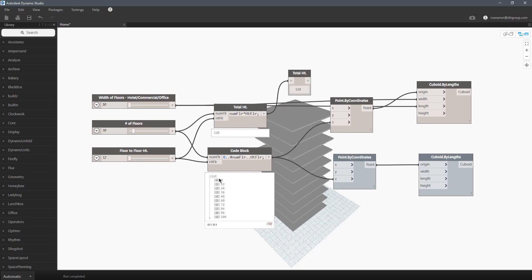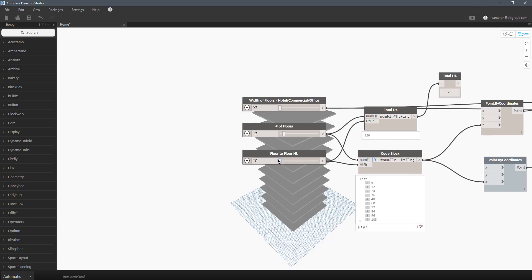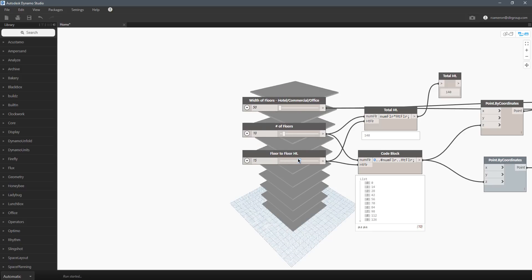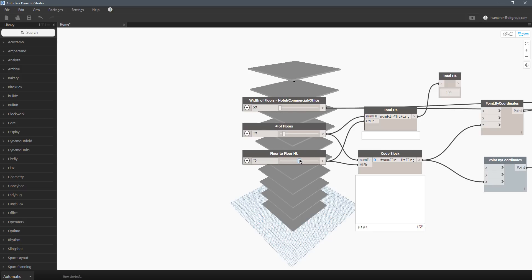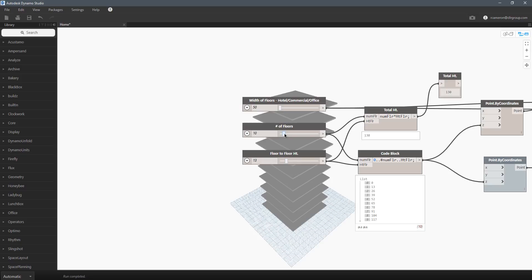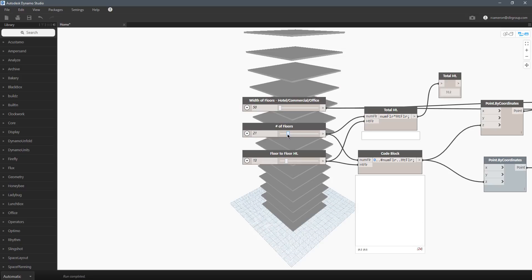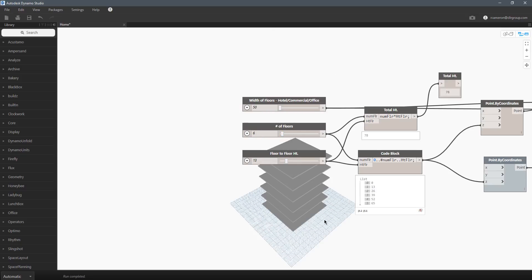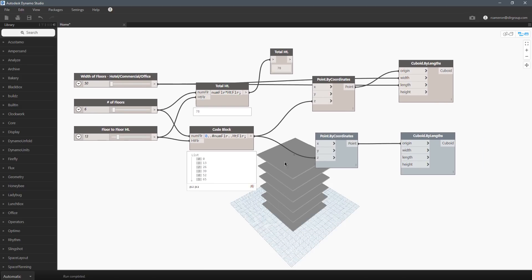So take a screenshot of that. Play with this — throw in any other parameters that you want in there. Change the floor-to-floor heights for commercial or your hotel floors. The next step of course would be to stack this on top of another type of mix — so commercial down here, hotel on the next floor, and then office maybe at the top. Something to that effect. So let's go ahead and see what that looks like.